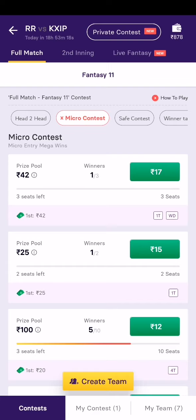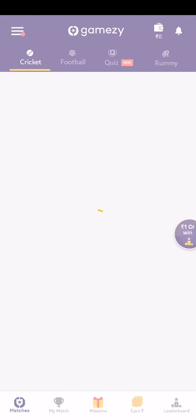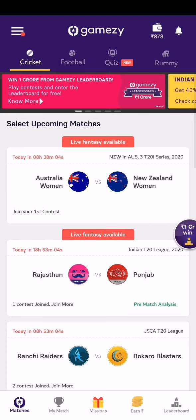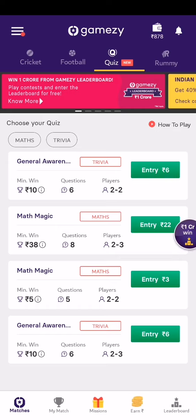If you guys are interested, I'll share my referral link below — please go through the link and join immediately. It's the IPL season, and we all know about the players and franchises, which will help us make a better team and win more.